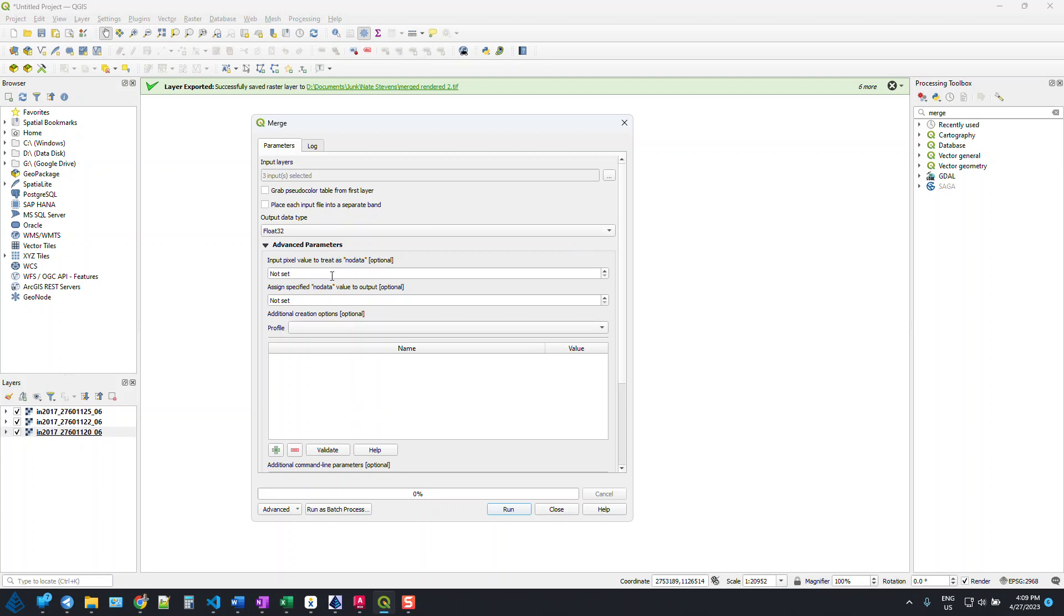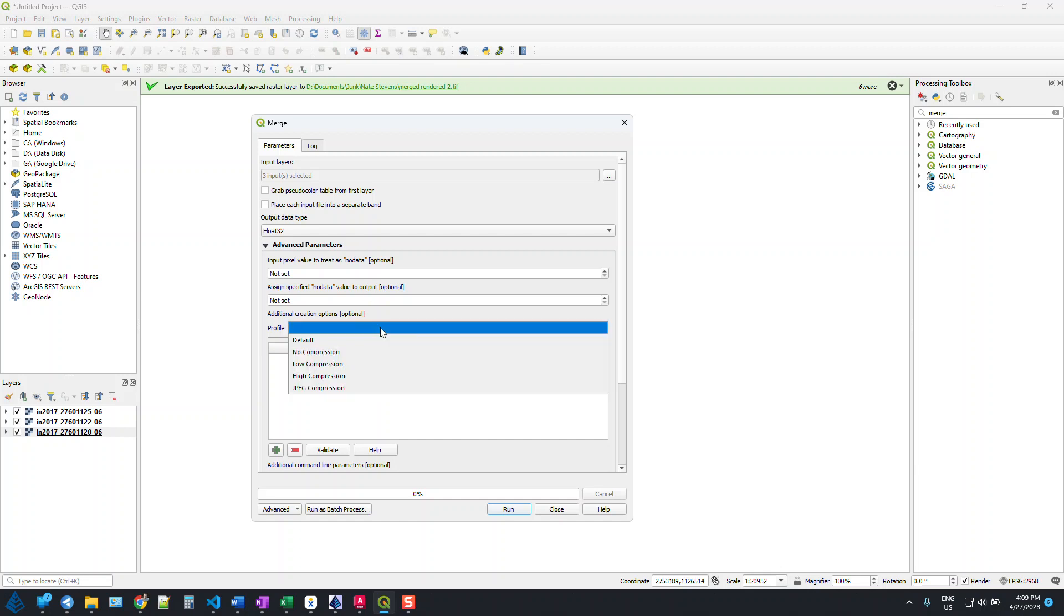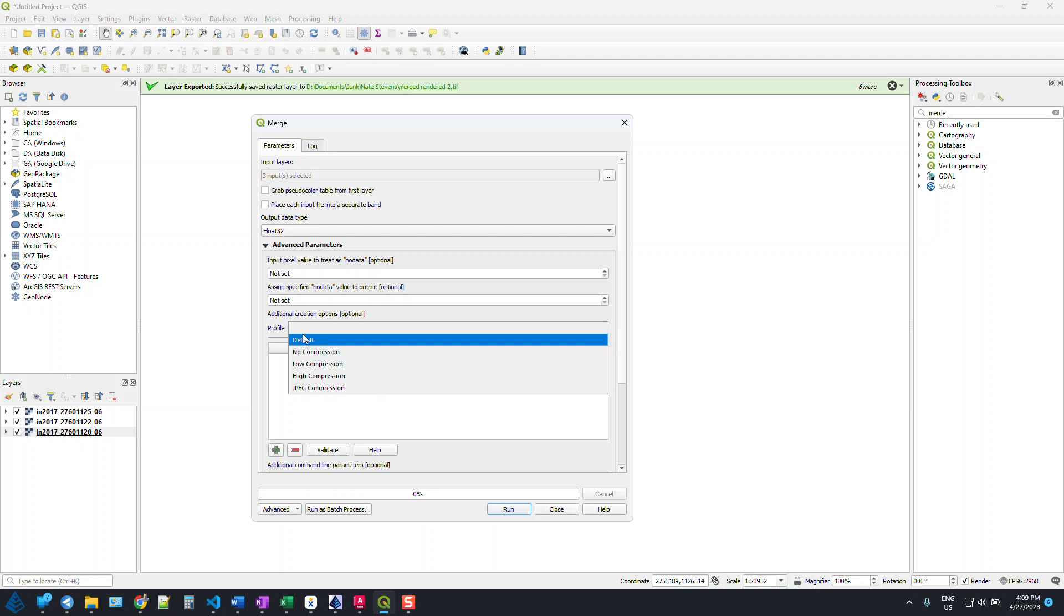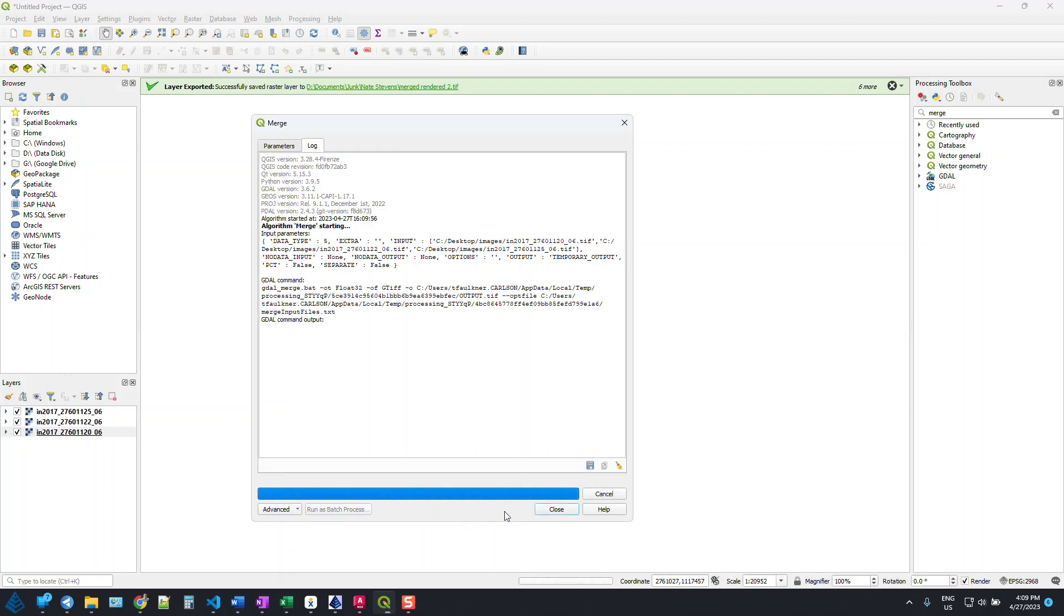There's nothing else that we really need to change. You can apply some degree of compression if you like, but I'm just going to leave that undefined and run this. It's going to take just a moment. Obviously the bigger the files, the longer it's going to take.